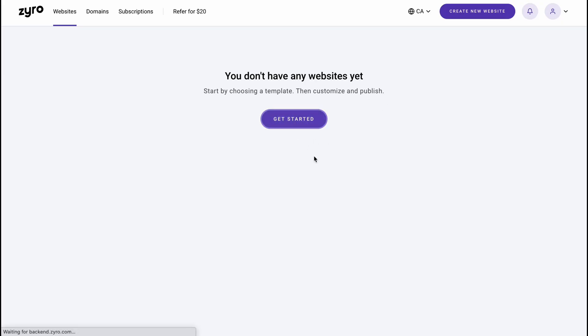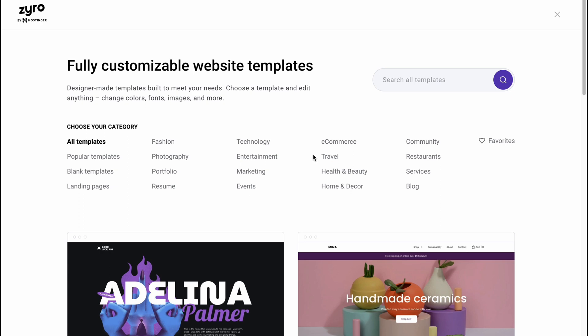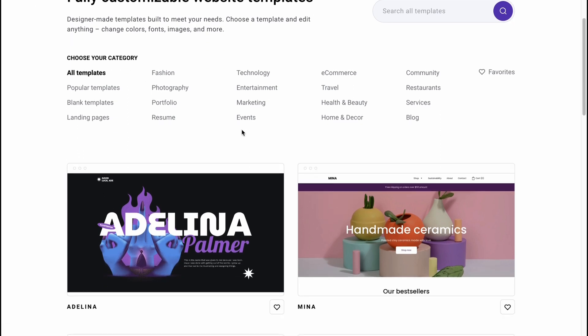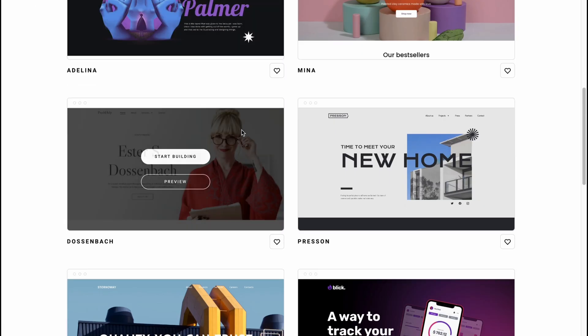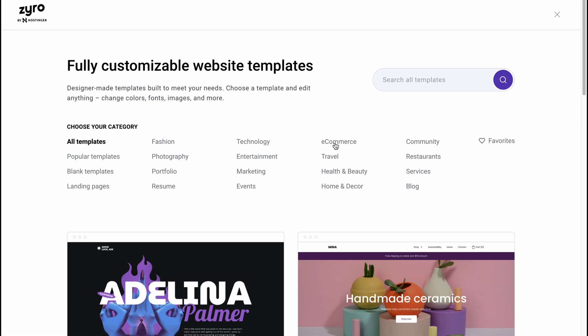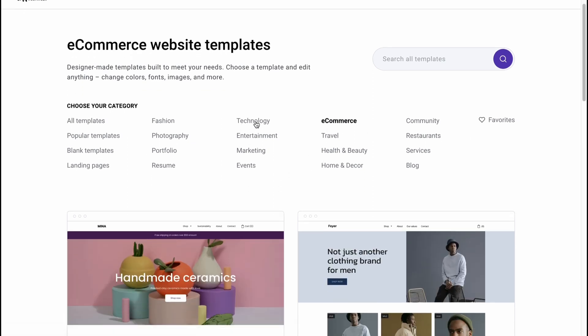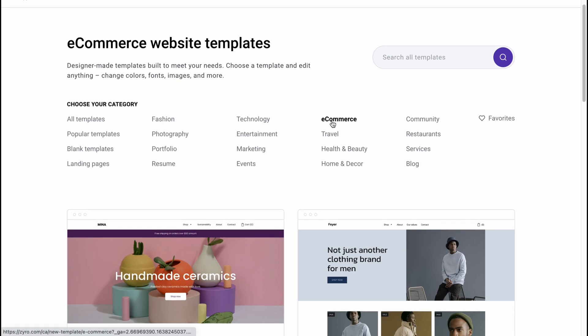Let's click on get started and we'll come to this page where we can find a lot of different customizable templates. We can simply click on all templates or find some categories - for example, e-commerce, technology, fashion, photography, portfolio, resume, and so on.